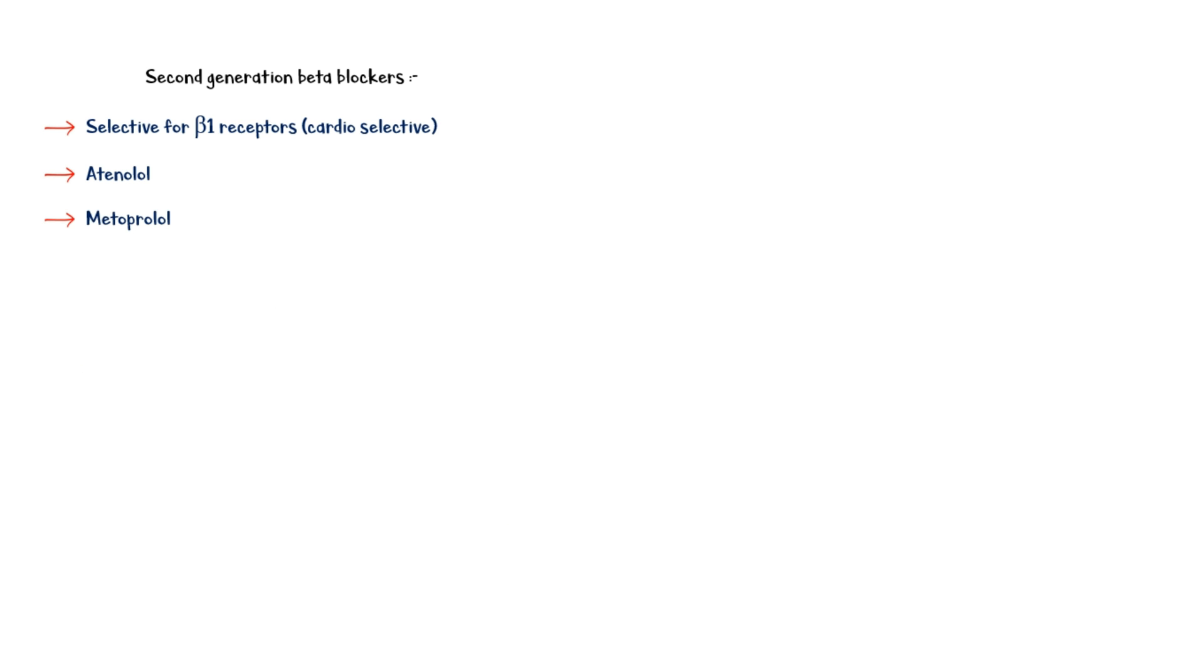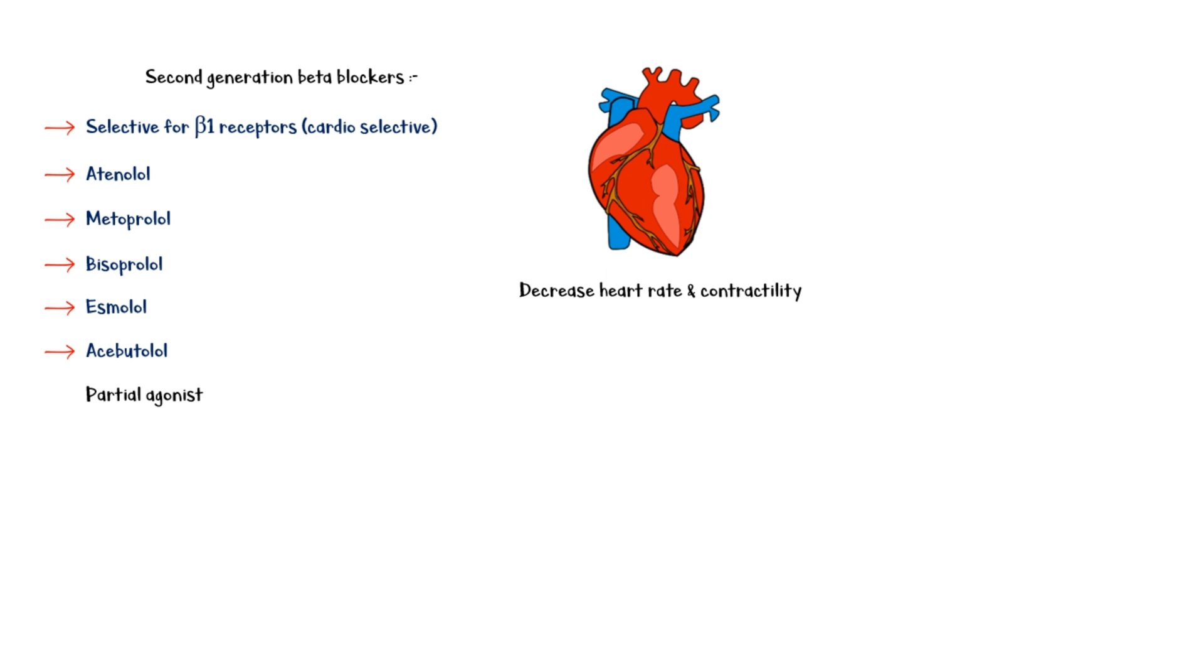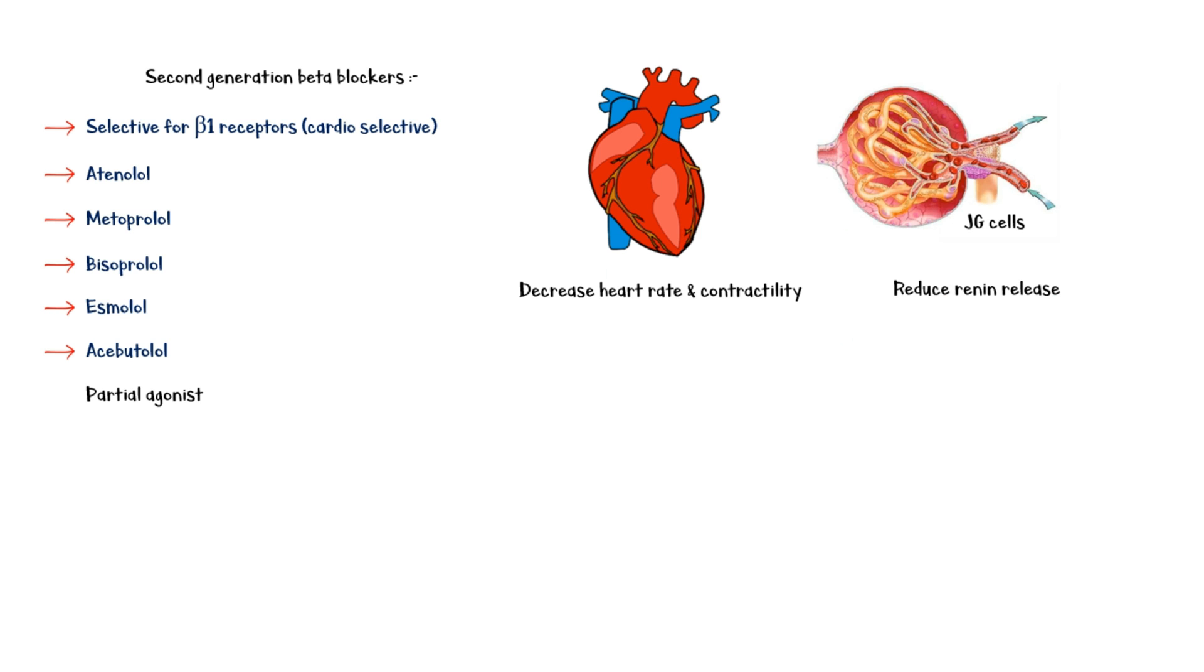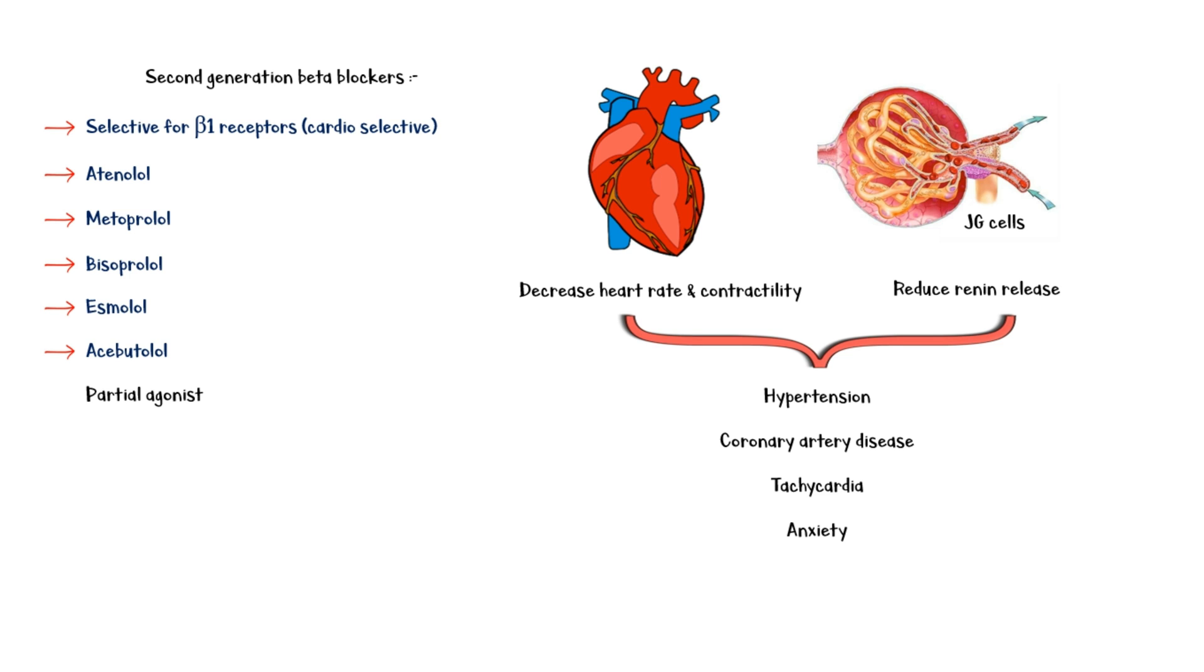Second-generation beta-blockers are selective for the heart, and they are called cardioselective beta-blockers. These include atenolol, metoprolol, bisoprolol, esmolol, and acebutolol. Like pindolol, acebutolol is a partial agonist of the beta receptor. By blocking beta-1 receptors, these medications reduce the heart rate and contractility, and decrease renin release from the juxtaglomerular cells. This makes them suitable for the treatment of hypertension, coronary artery disease, tachycardia, and anxiety. Additionally, metoprolol and bisoprolol are commonly used in the treatment of congestive heart failure.